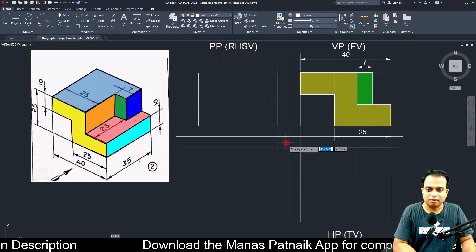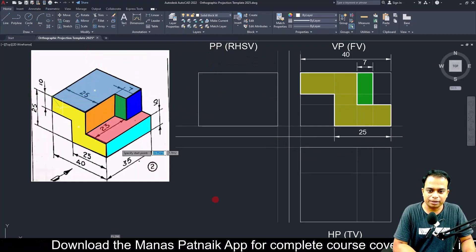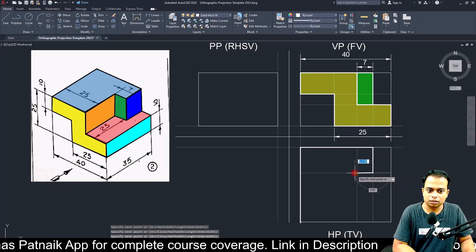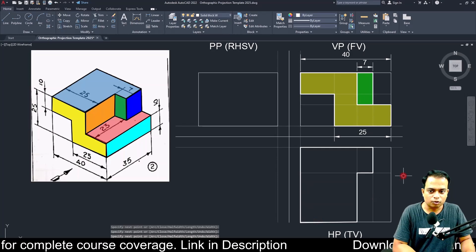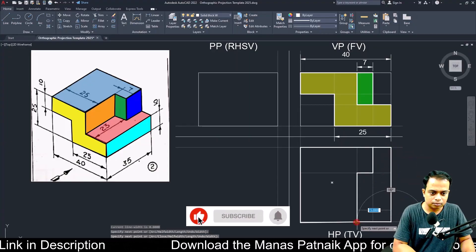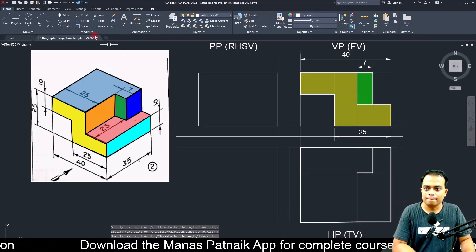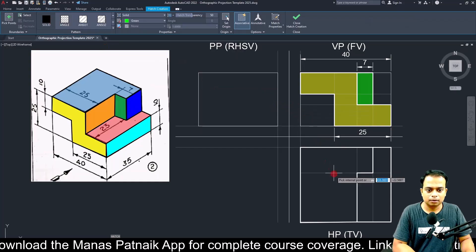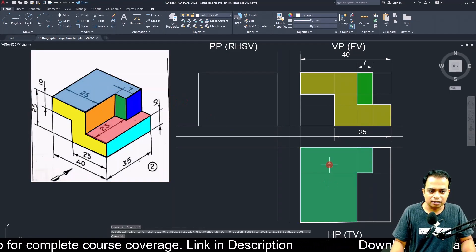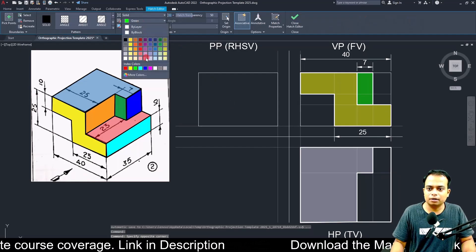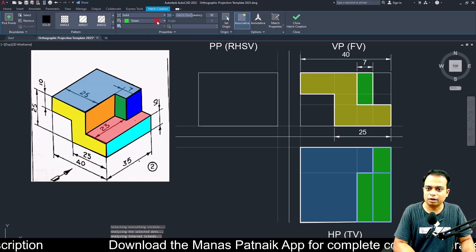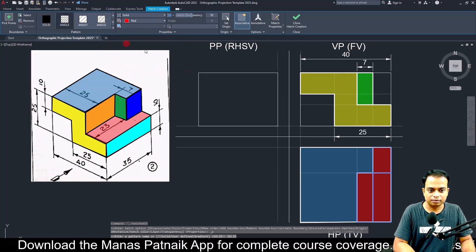Use the polyline command and trace the outline of the top view, picking all the required points. The red portion is then marked. Apply hatch — use a dull blue color for one region and red solid for another. The top view is also done.